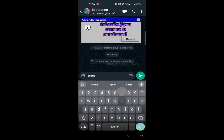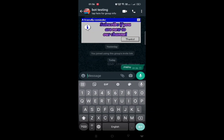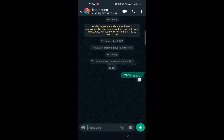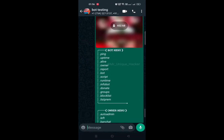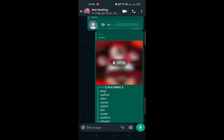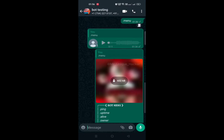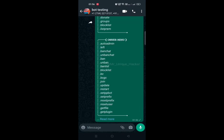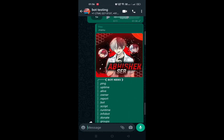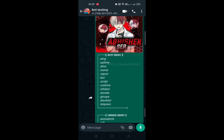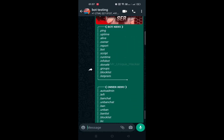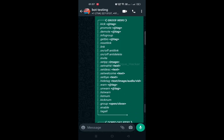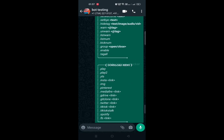Hey there, WhatsApp enthusiasts! Welcome back to another video in a series on WhatsApp bots. I am going to show you how to create your very own WhatsApp bot, and the best part is it won't cost you anything. But before we dive into the nitty-gritty of building your WhatsApp bot, I have got a couple of things to ask from you.